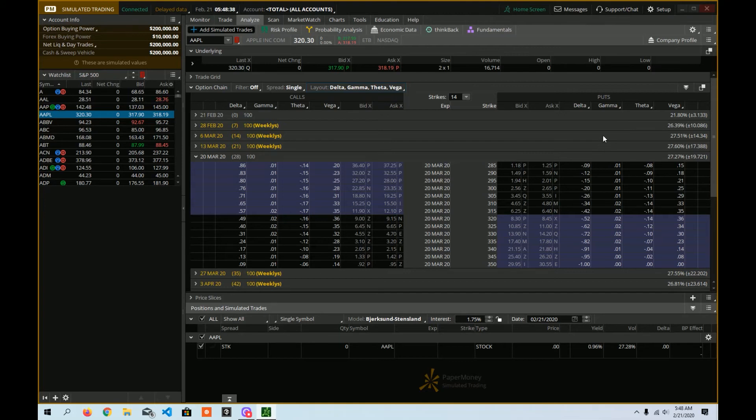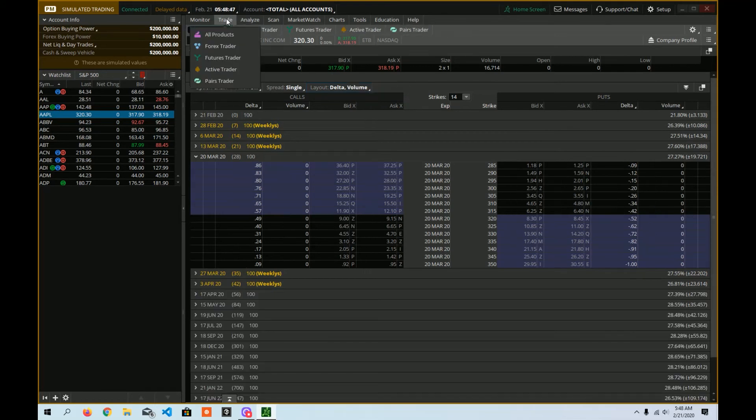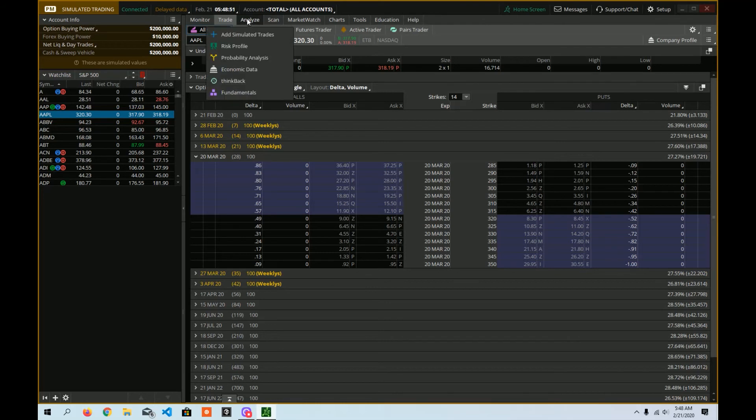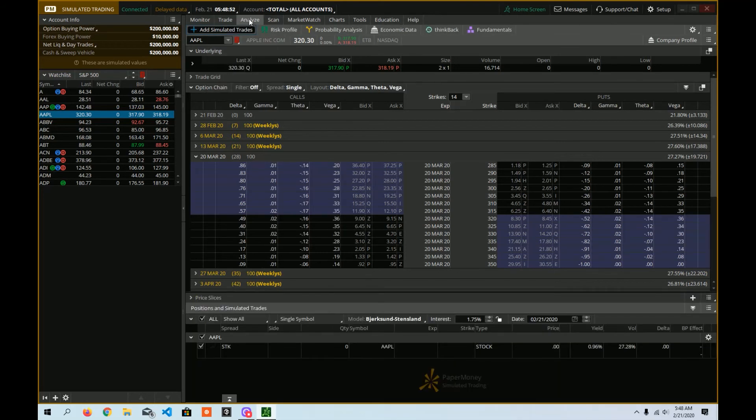So at this point, you might say, I want to know my delta, my gamma, my theta, and my vega. So I go back to my trade. You can see I'm back to the same layout that I had before.